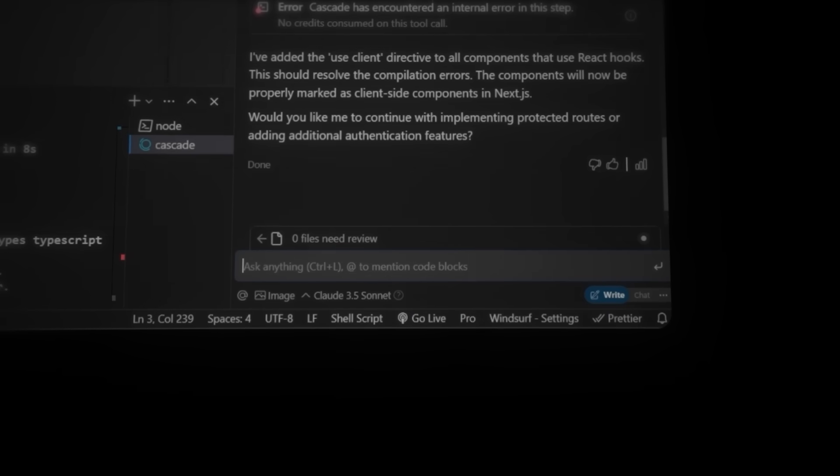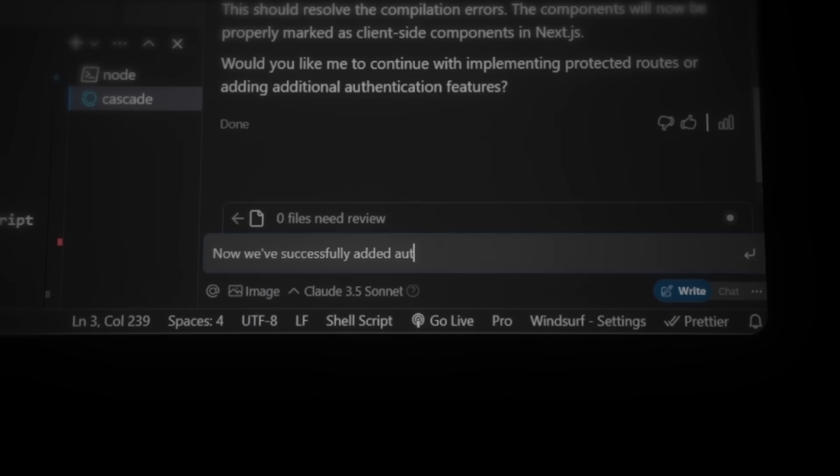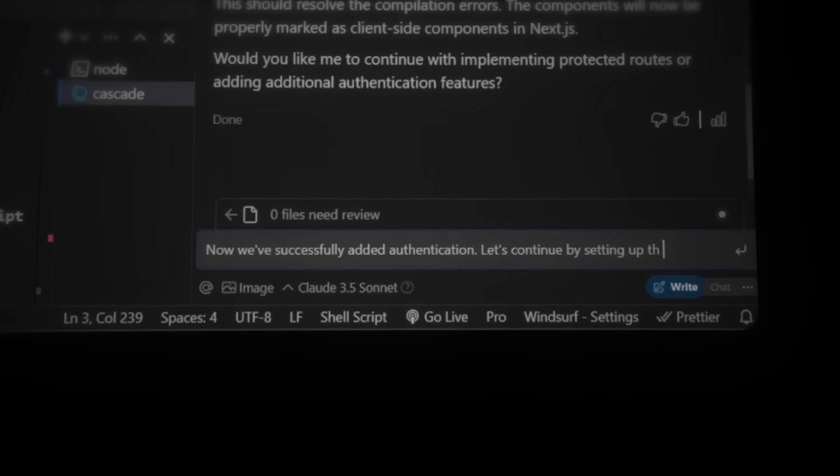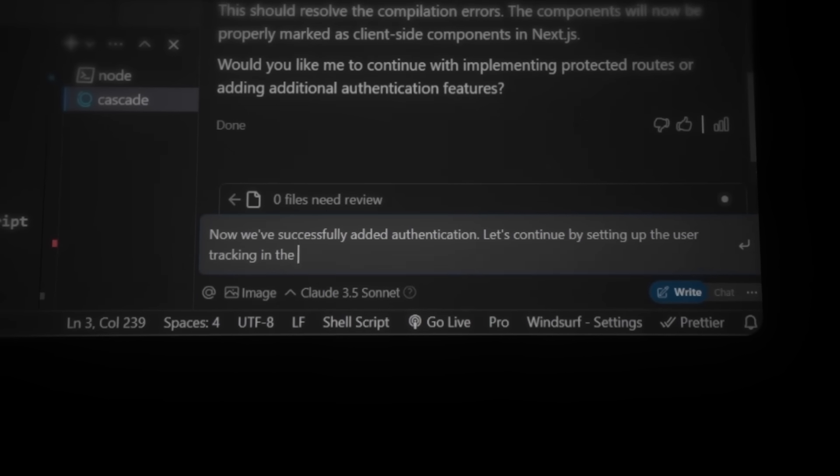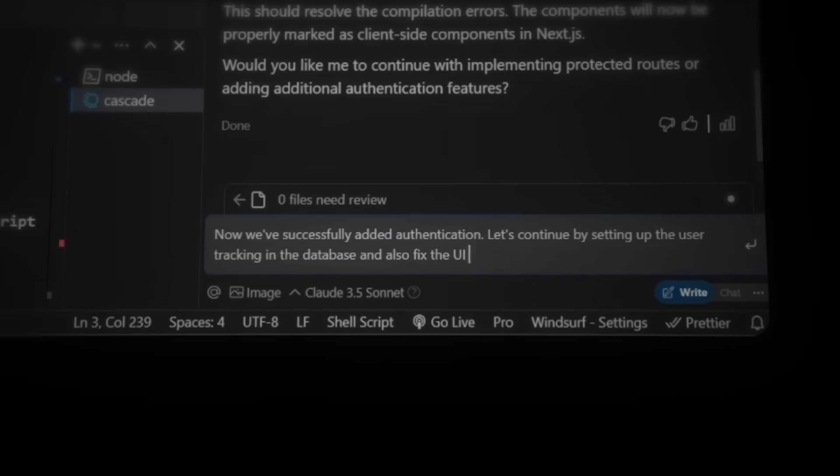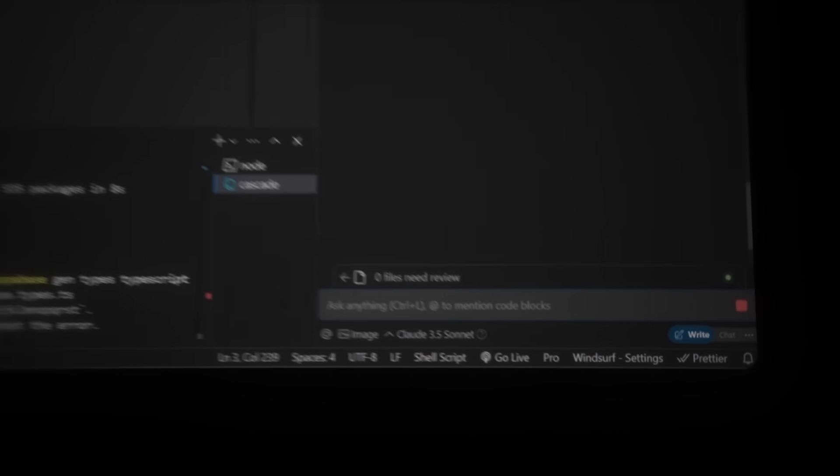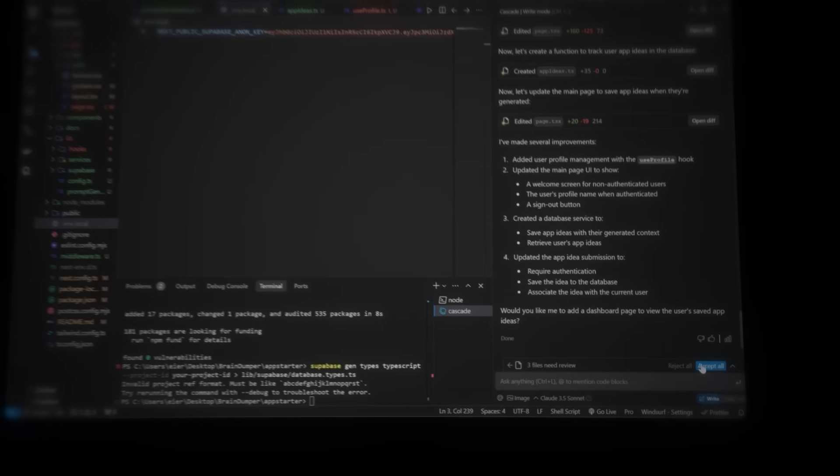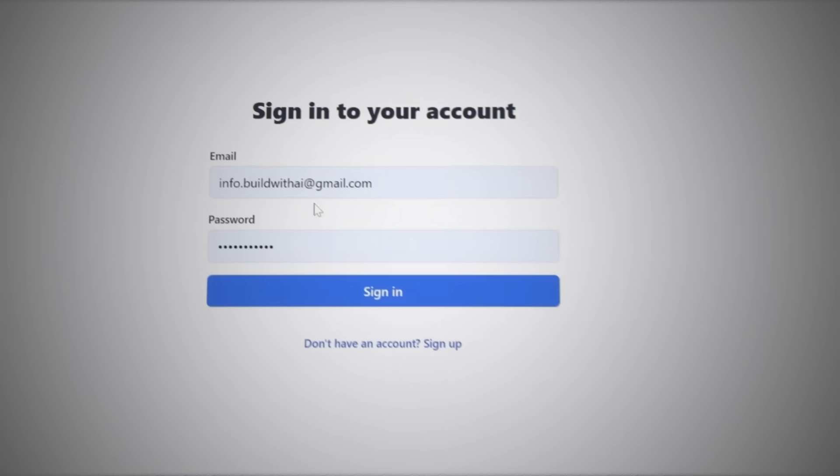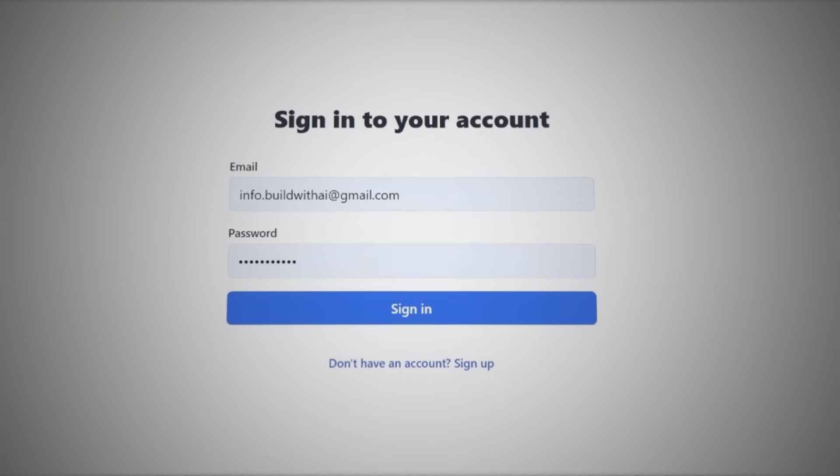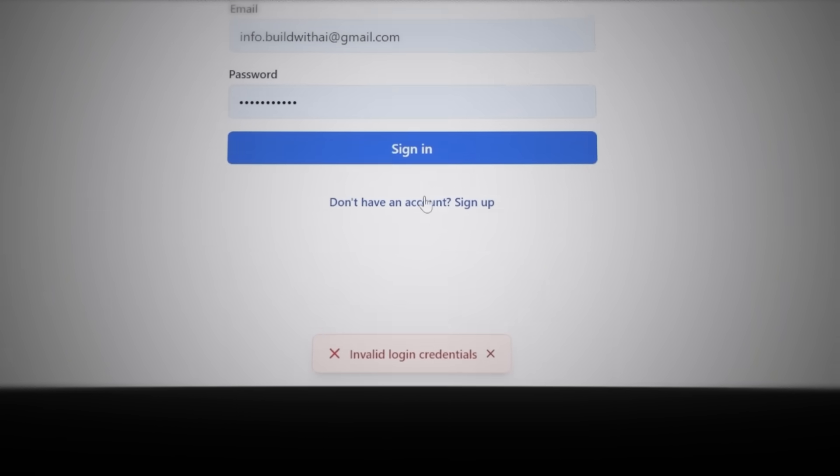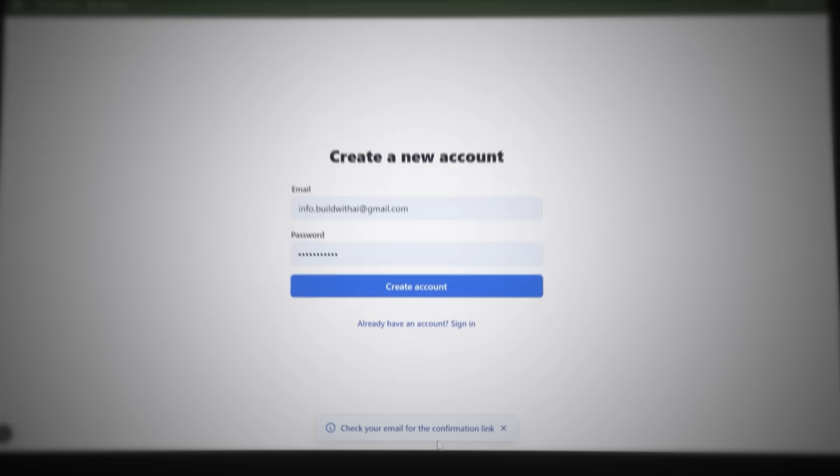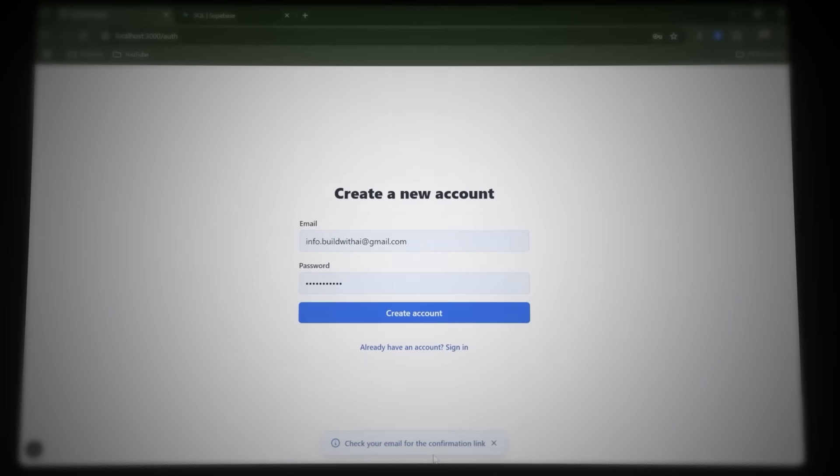Let's continue by setting up the user tracking in the database and refining the UI for the user flow. So type the prompt in Cascade and let it generate the necessary updates. Once it's done, hit accept to apply the changes. Now let's check how everything is working. If I try to log in, we'll see the account doesn't exist. So let's create a new account and confirm the verification email Supabase sends out automatically. I'll try to log in again and, nice, it's working.